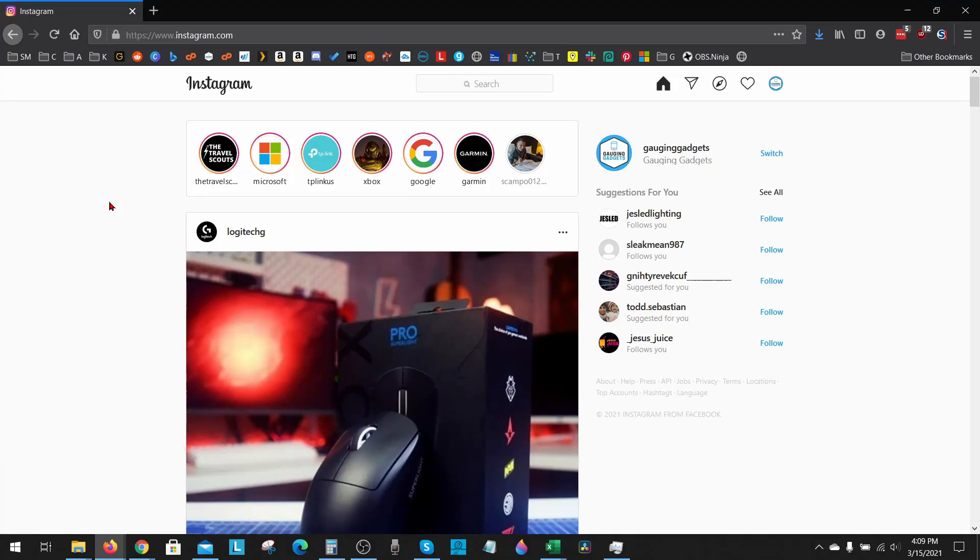Welcome to another Gauging Gadgets Instagram tutorial video. In this video, I'm going to show you how to log out of Instagram on all devices that you're currently logged in on.